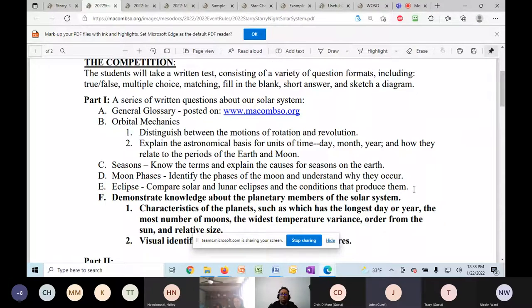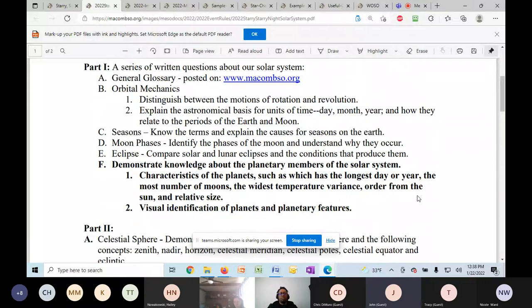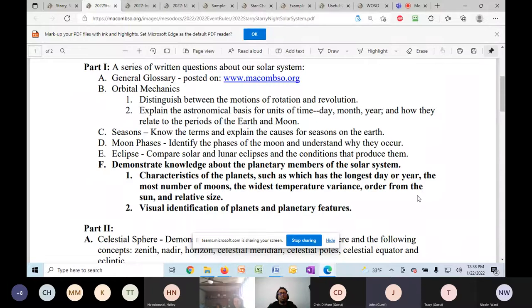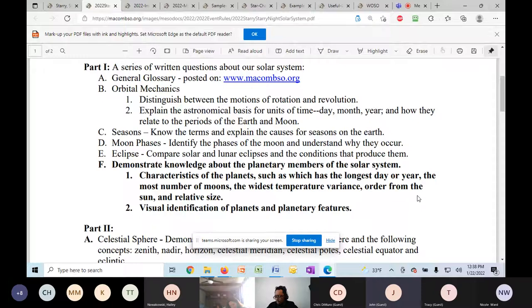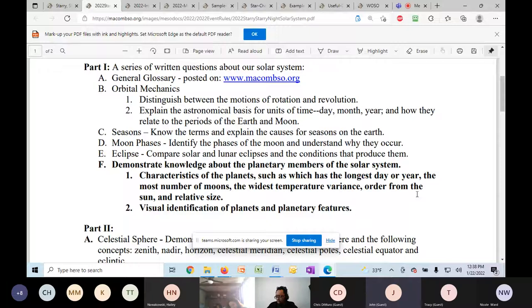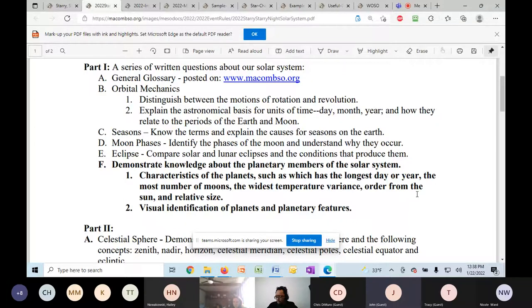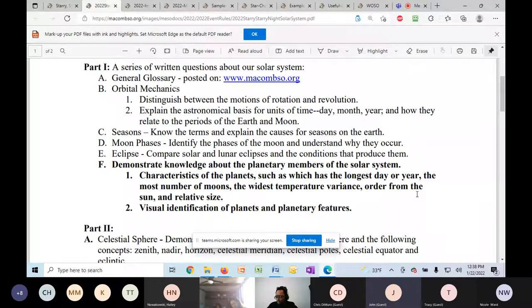They will, this year, they will have to understand different characteristics of the planets. They will not have to know numbers. They will not have to know the period of rotation or the temperature or anything of the planets. They will have to understand maybe which planet has the most moons, which planet has the widest temperature variance. What's the order of the planets from the sun, which is the largest planet, which is the smallest planet, things like that. But they will not have to know numbers.